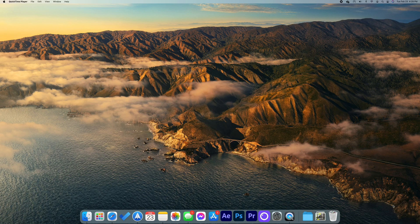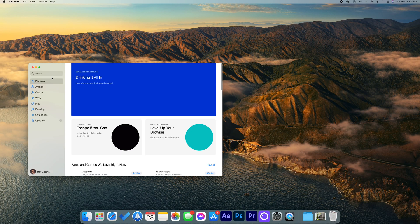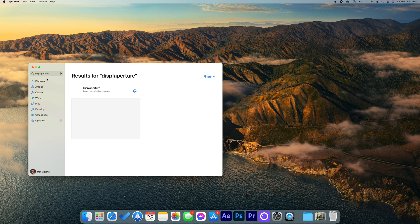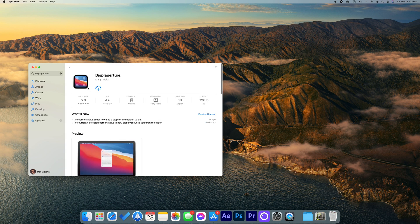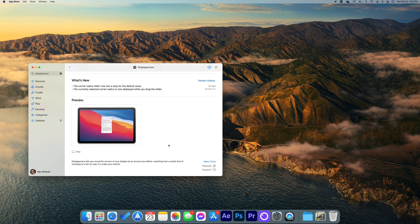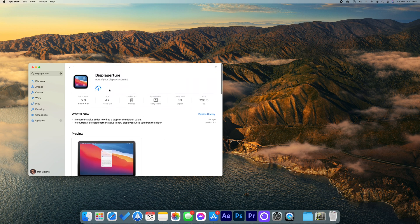This is going to work for any Mac that can download apps from the App Store. So whether you're on an iMac, a Mac mini, or a MacBook, this can definitely work for you and it just takes a couple of simple steps. First, we're going to open the App Store and search for the app Display Aperture, then download the app.